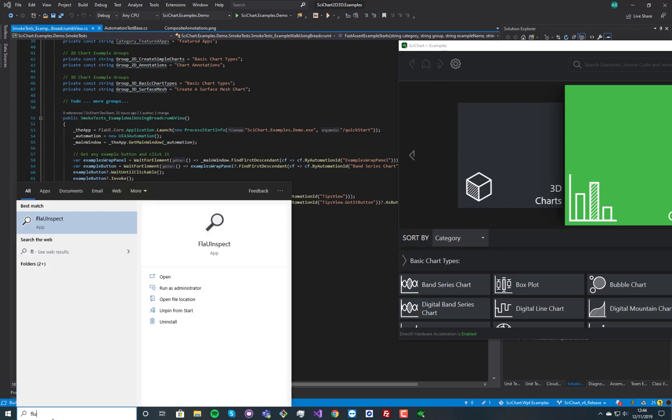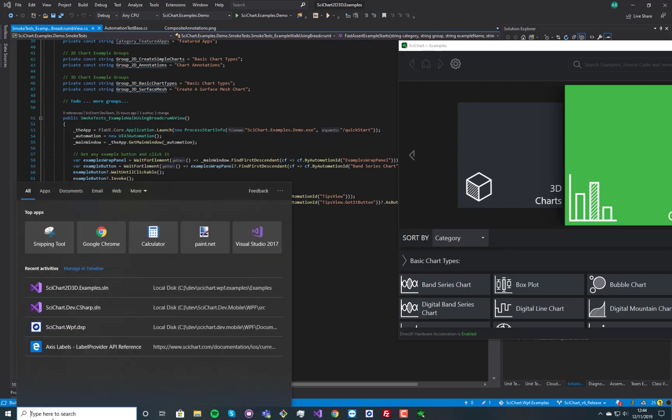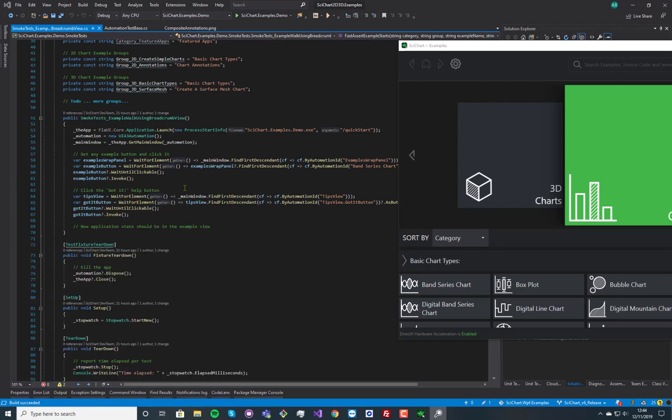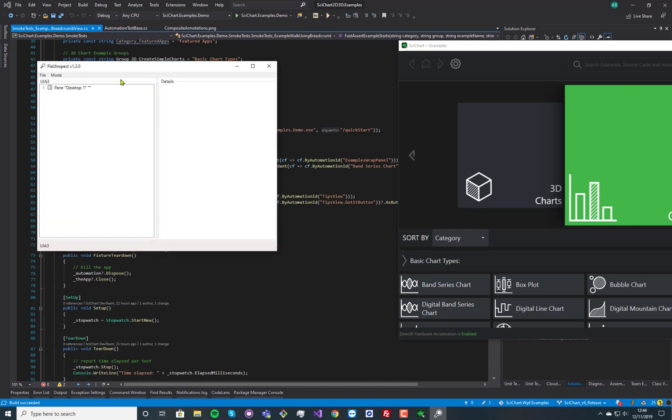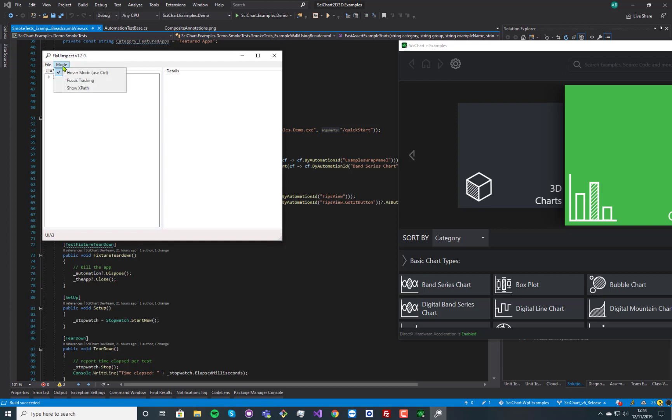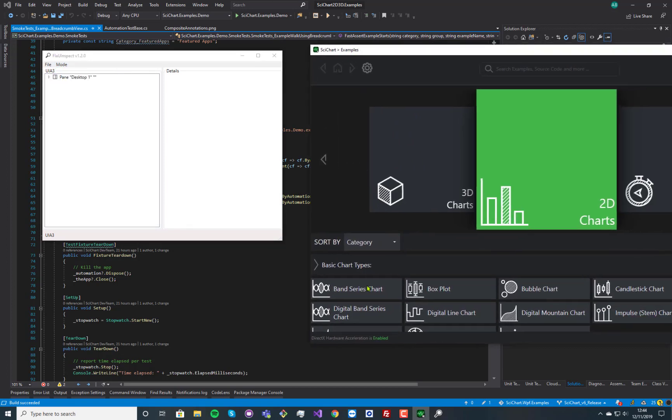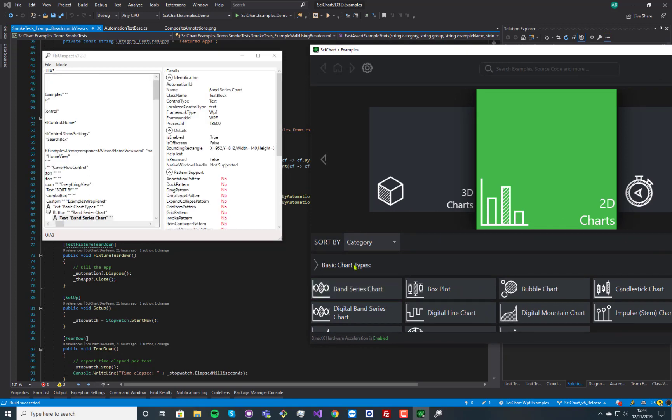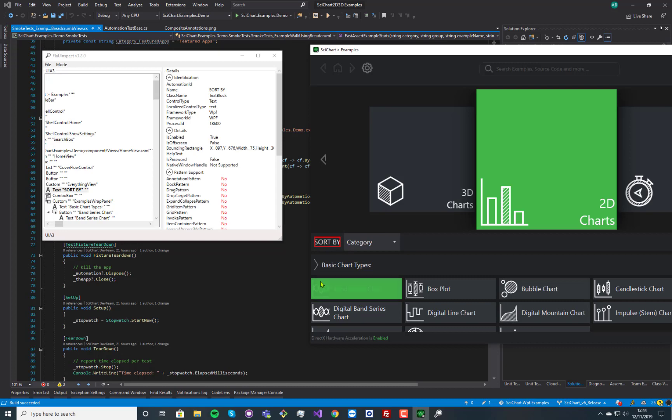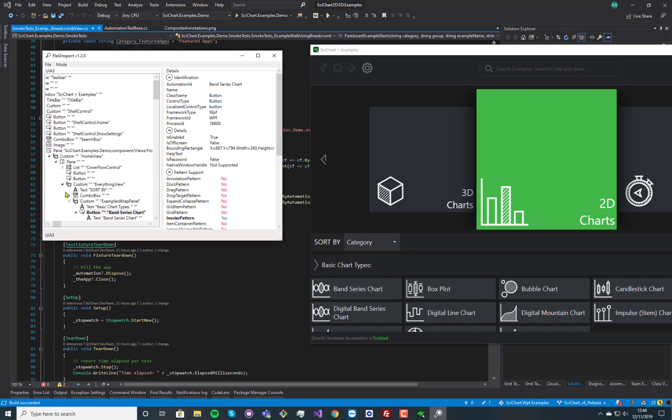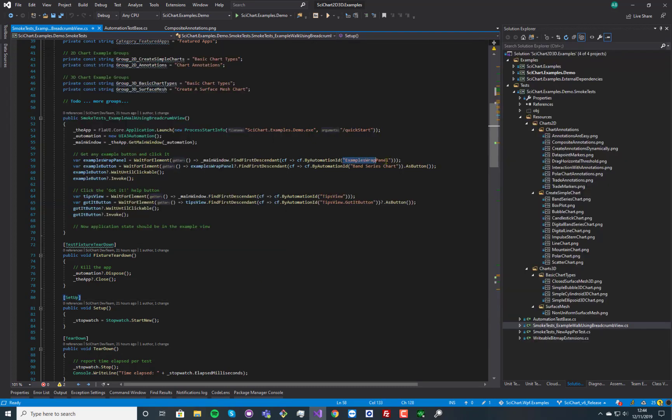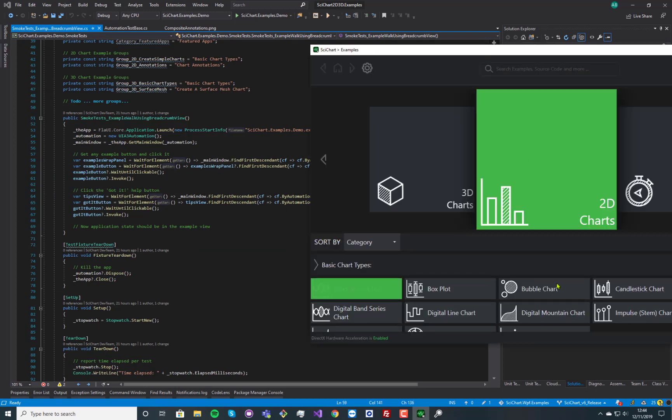And the way that we've actually found out what these are is we've got this application called FlaUI inspect, which is published with the FlaUI library. And you select this mode hover, and now I have to press control over an element that I want to basically inspect, and it'll tell me what the automation ID is for that element. So hopefully if I do this right, there we go. You can see that we've got the home view, then we've got the everything view, the examples wrap panel, and then this example called band series chart.